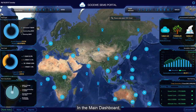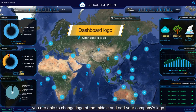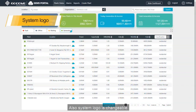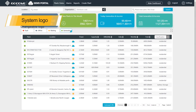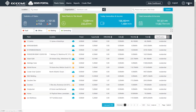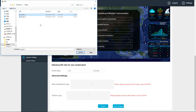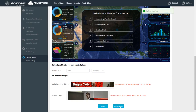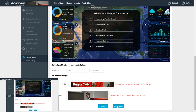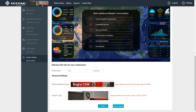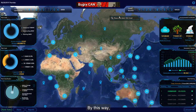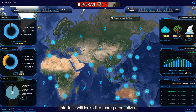In the main dashboard, you are able to change the logo in the middle and add your company's logo. Also the system logo is changeable. By this way, the interface will look more personalized.